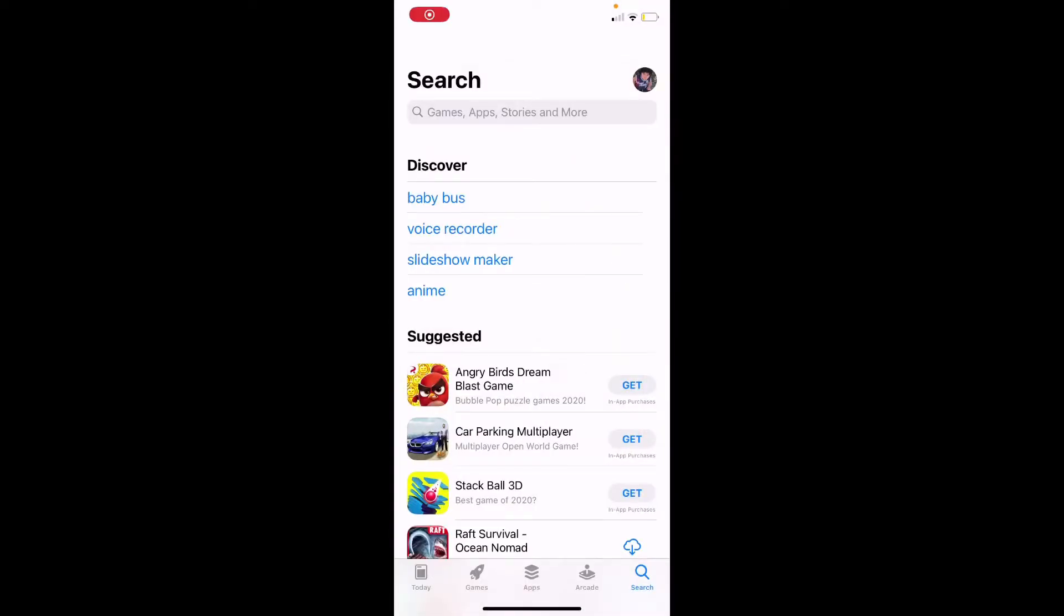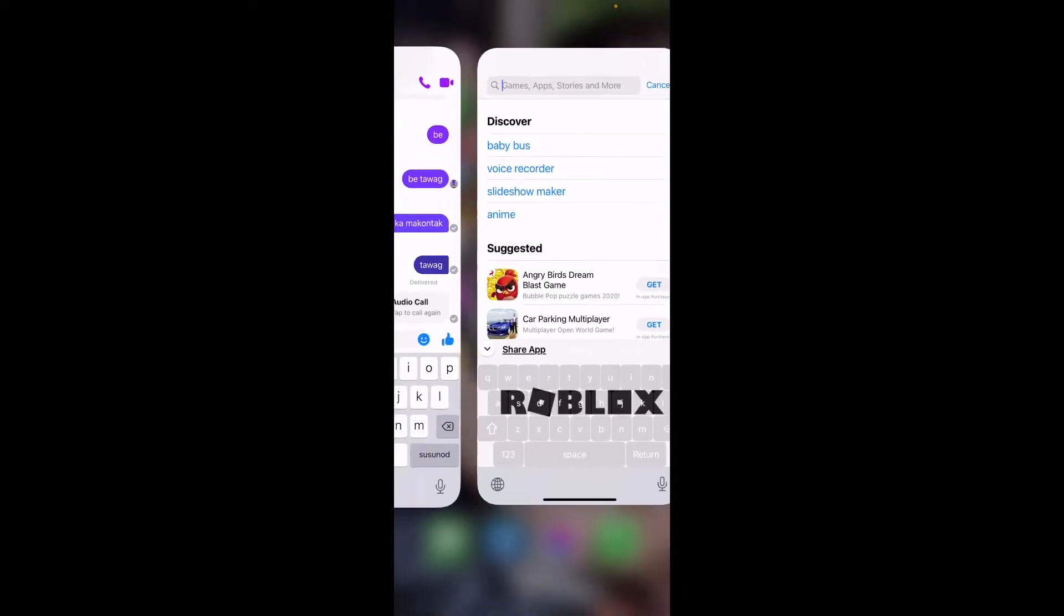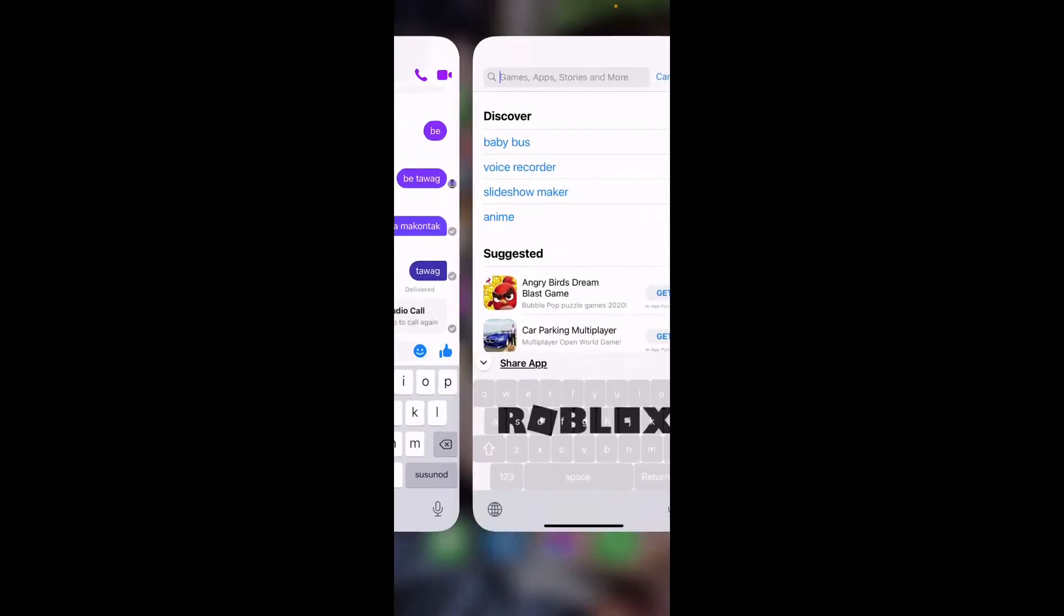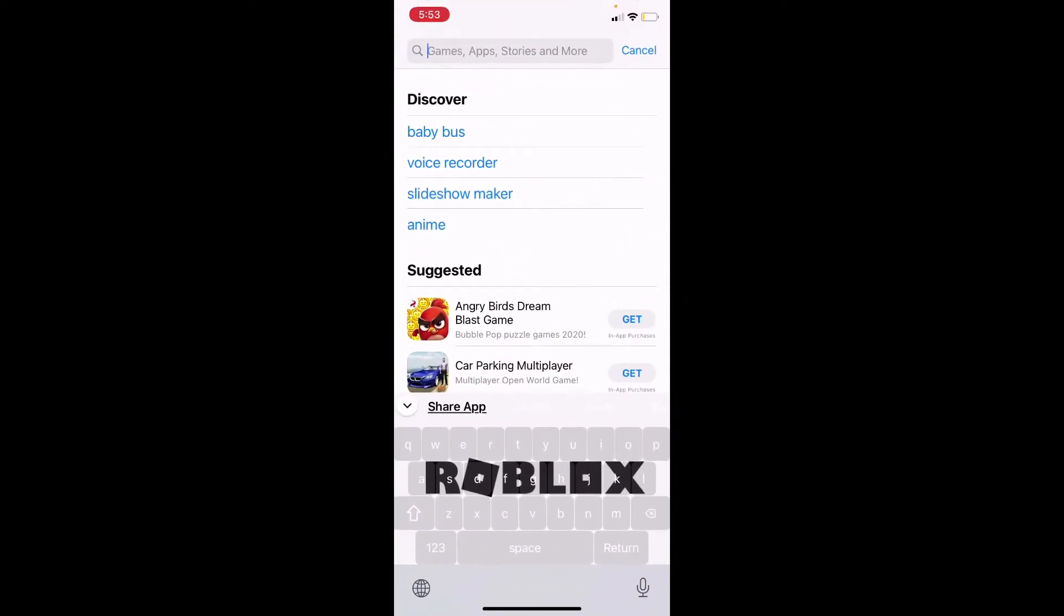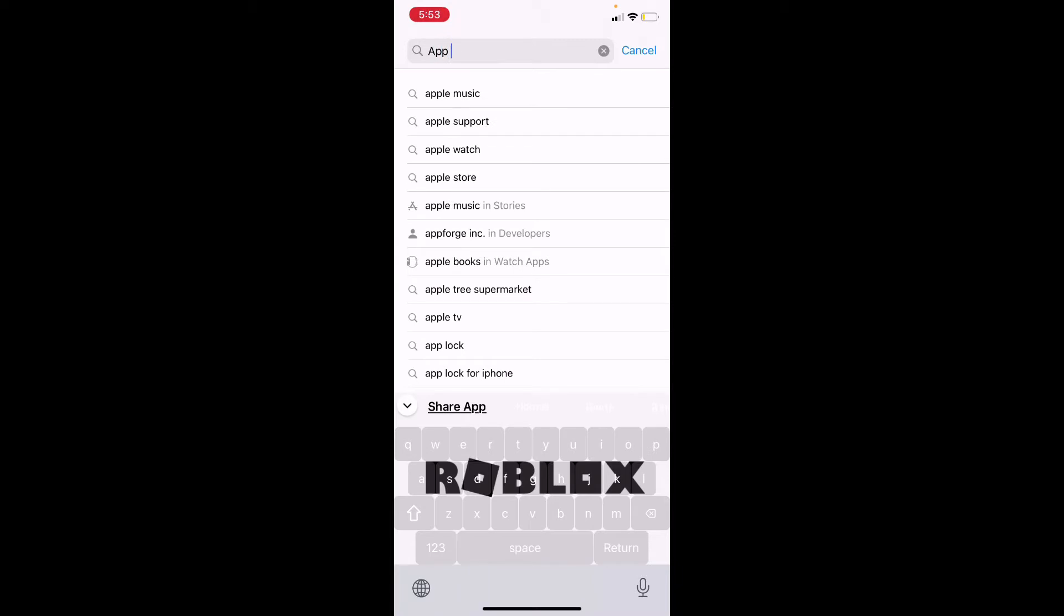Hi guys, welcome to my video. For today I'm going to show you how to get some free pets in Among Us, so let's get started. First, you have to go to App Store and then download app Nana.